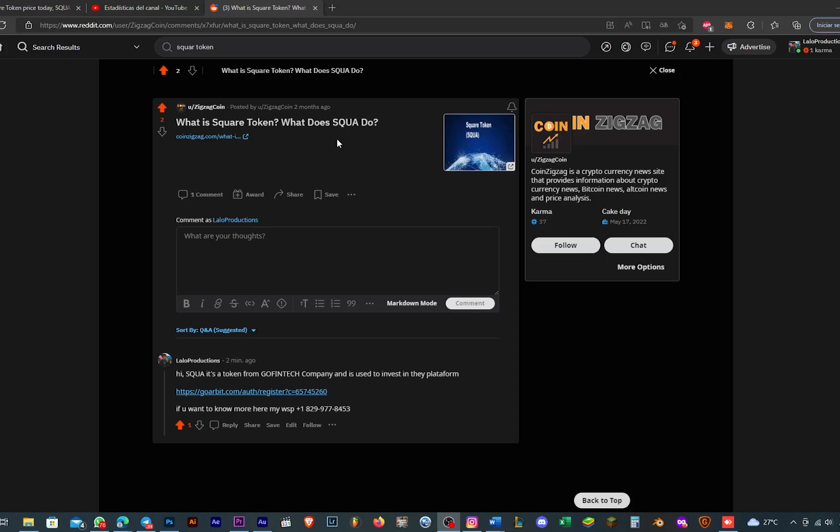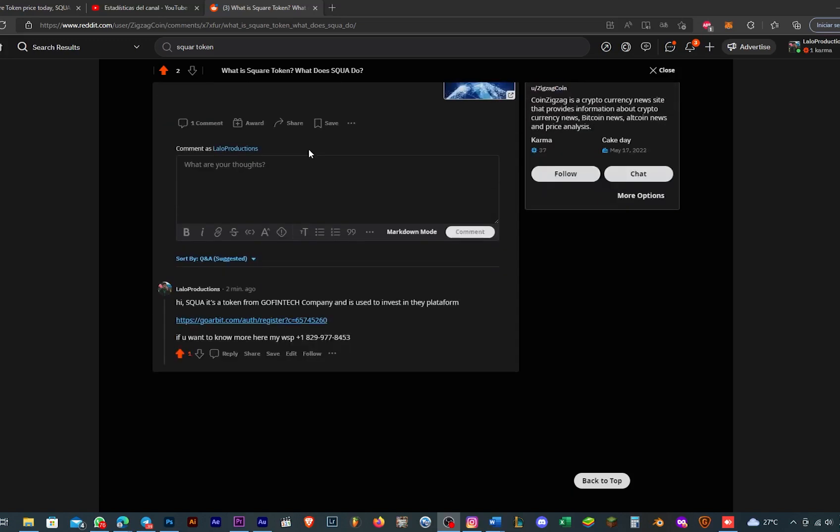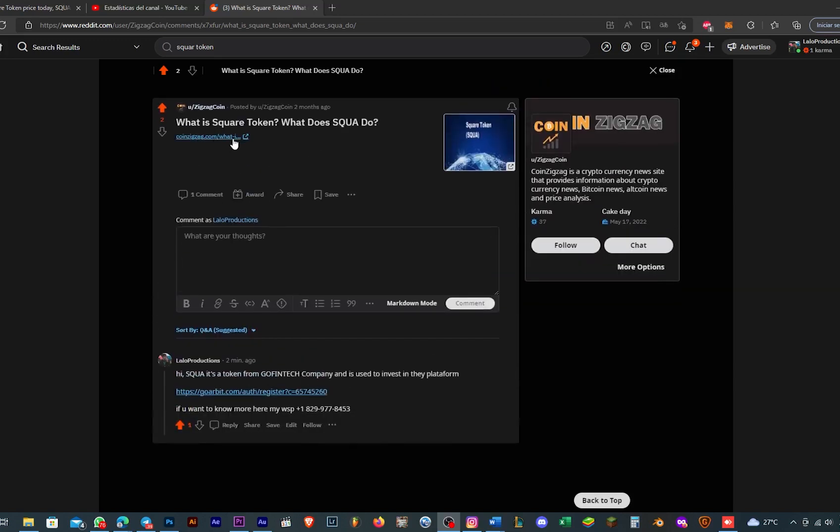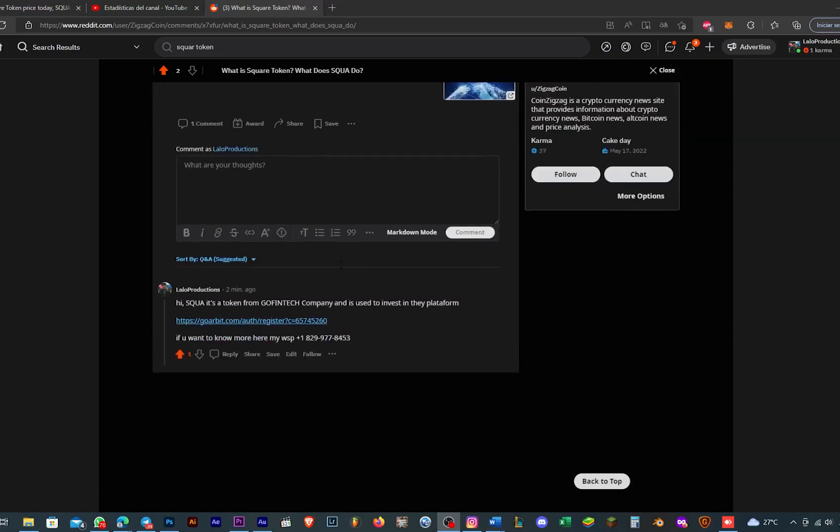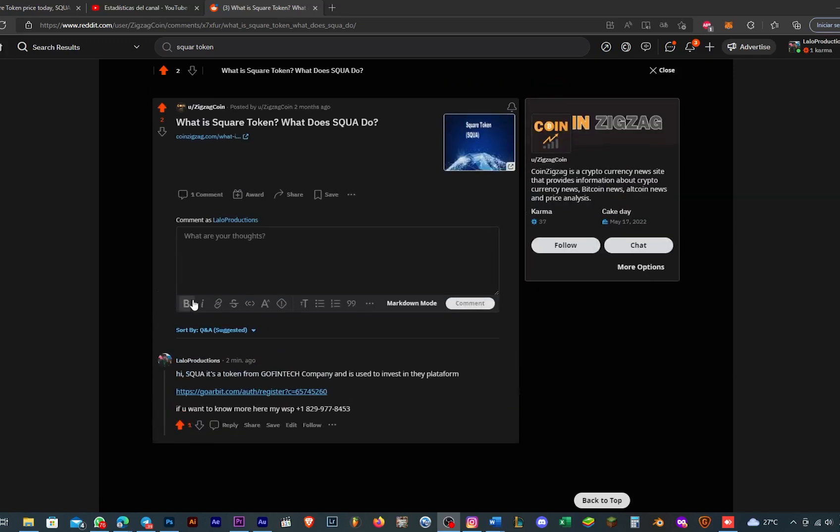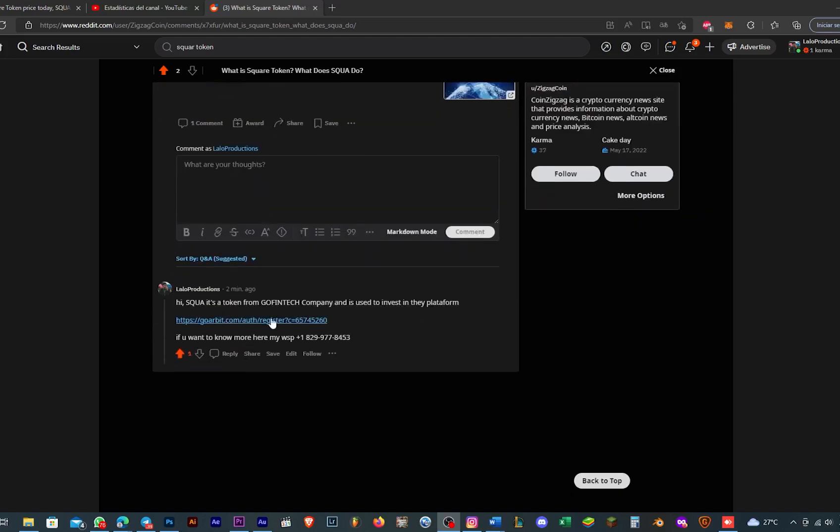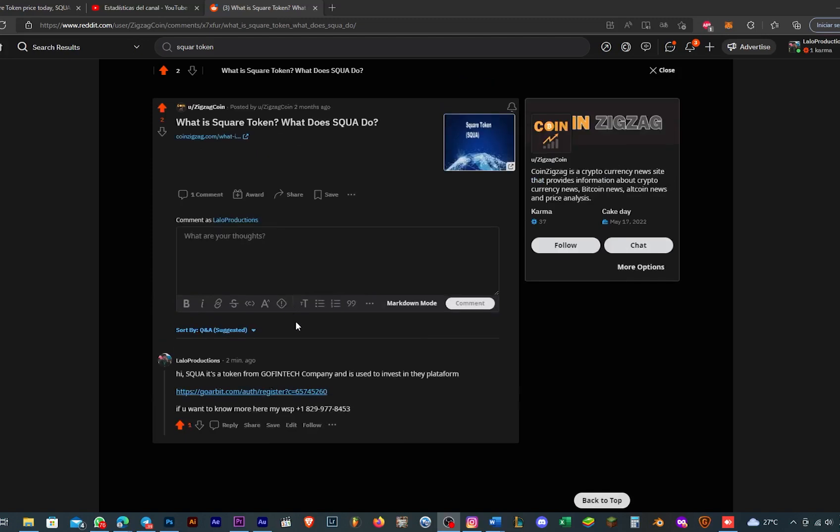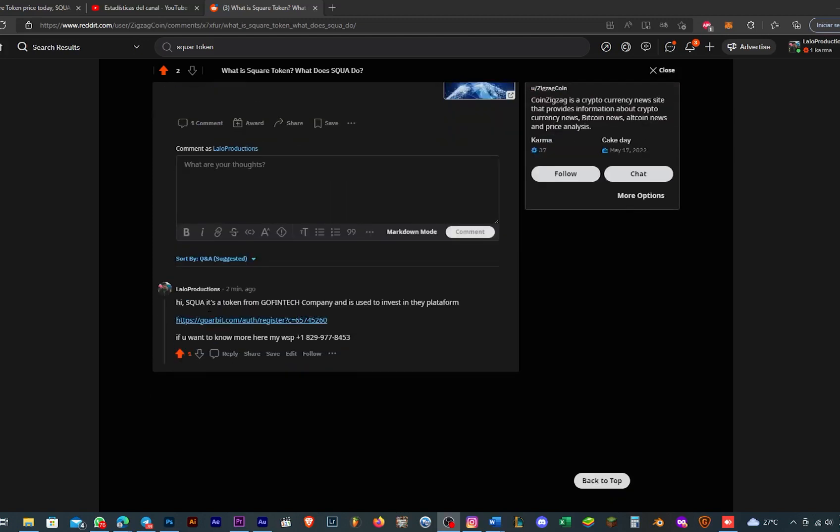He wants to know about Squad token, what you can do with it, and I brought that. I'm sorry for my bad pronunciation, maybe my ugly accent, but I think it's clear.